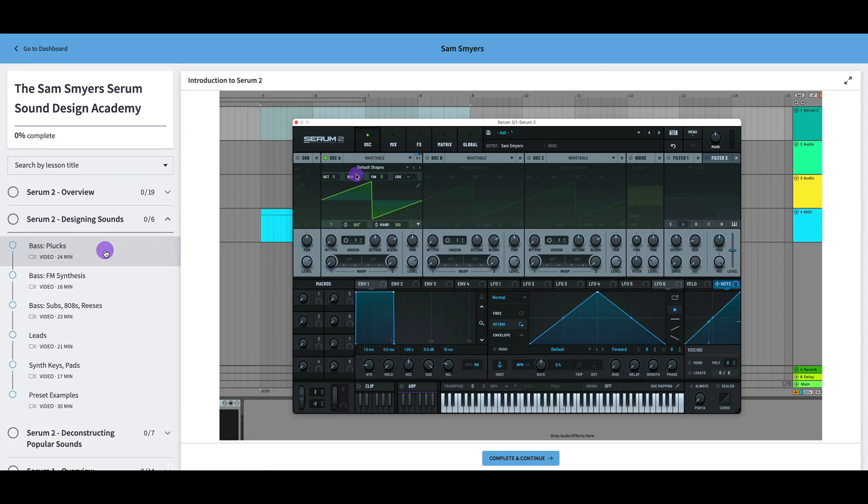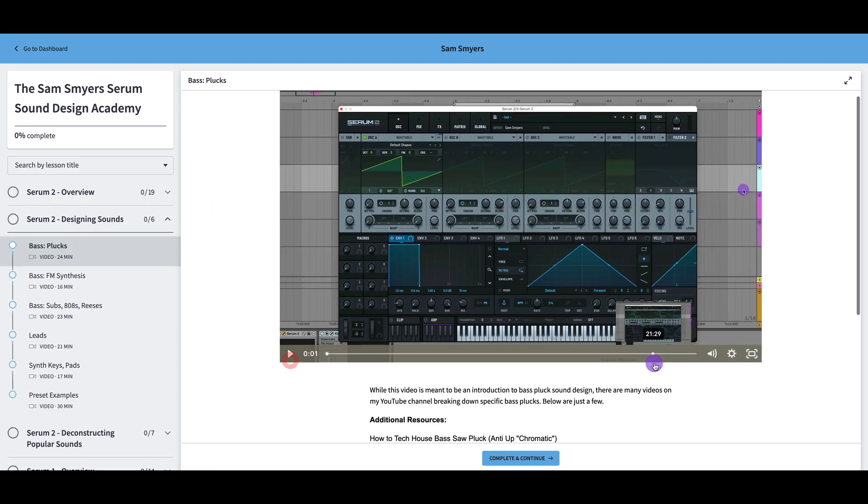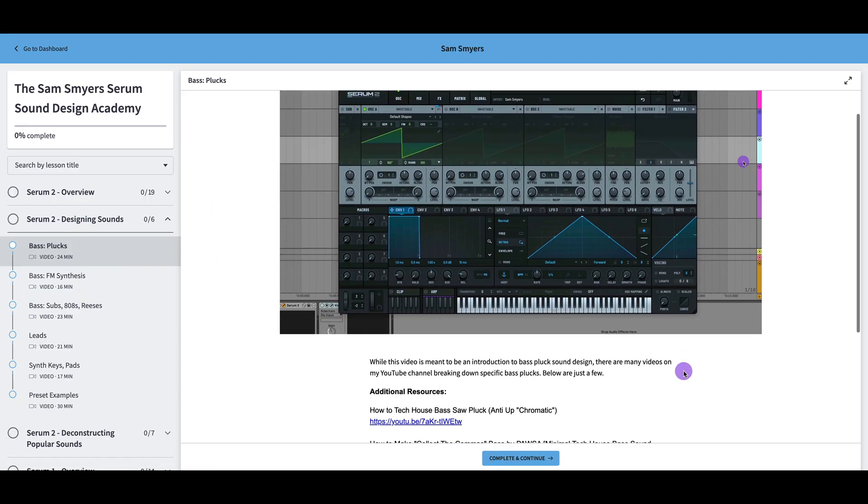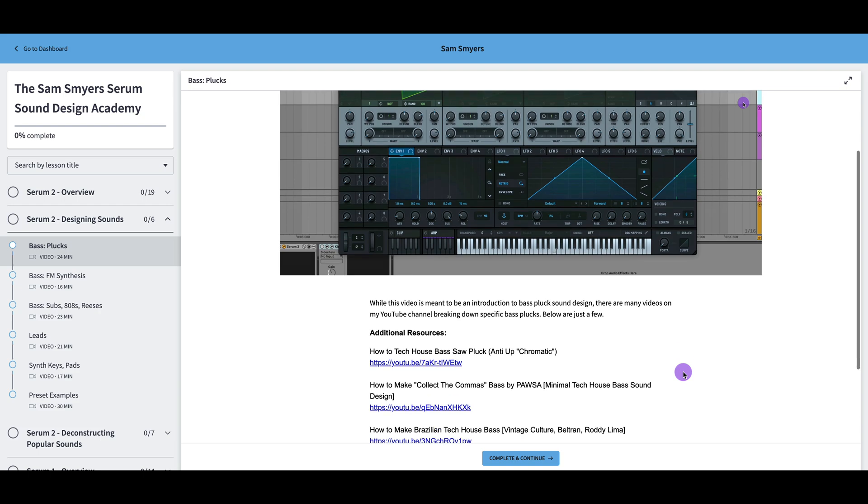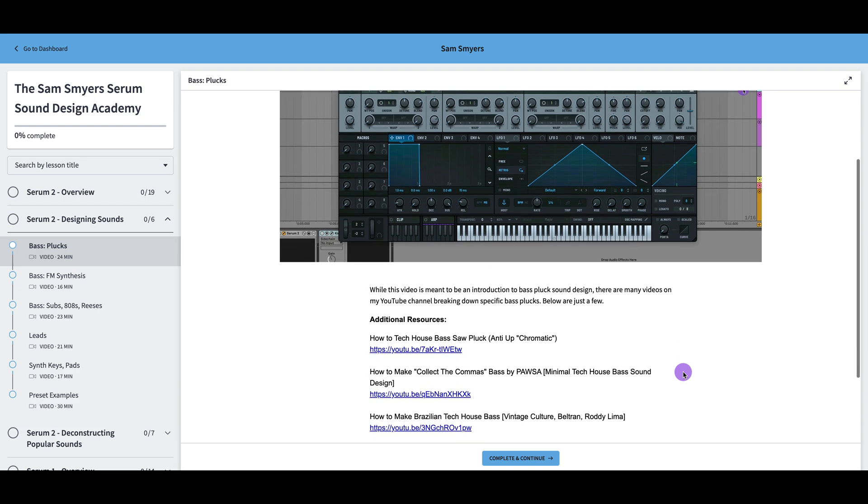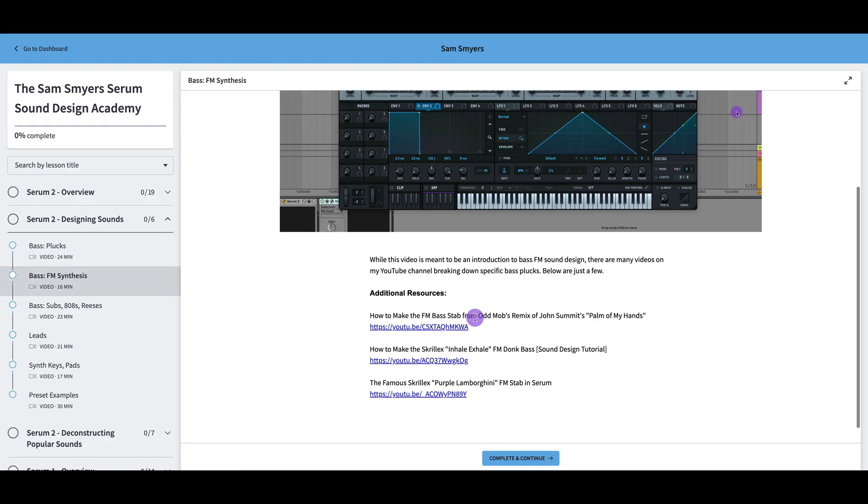Serum 2 designing sounds, let's click on this one that is bass plucks. I go over how to create bass pluck sounds, as well as provide additional resources where you can find more information to create specific bass pluck sounds, which you can just find on my YouTube channel. And I include additional resources for all of these videos in designing sounds.